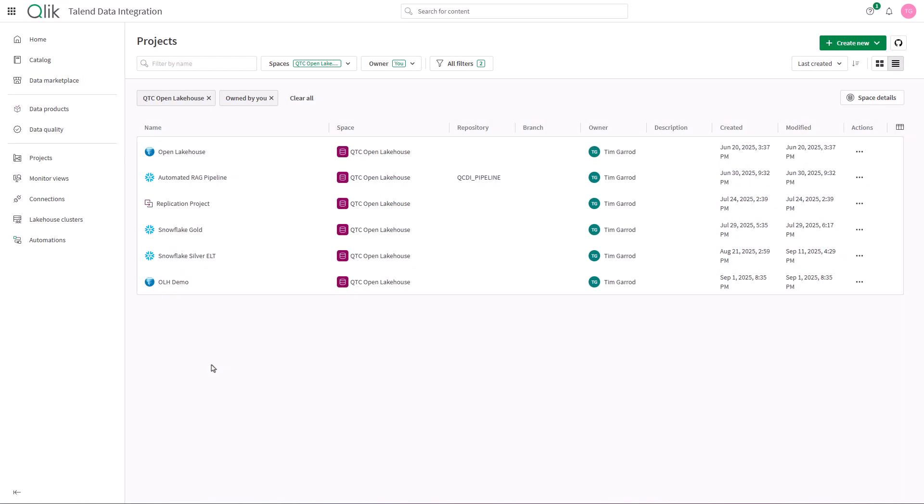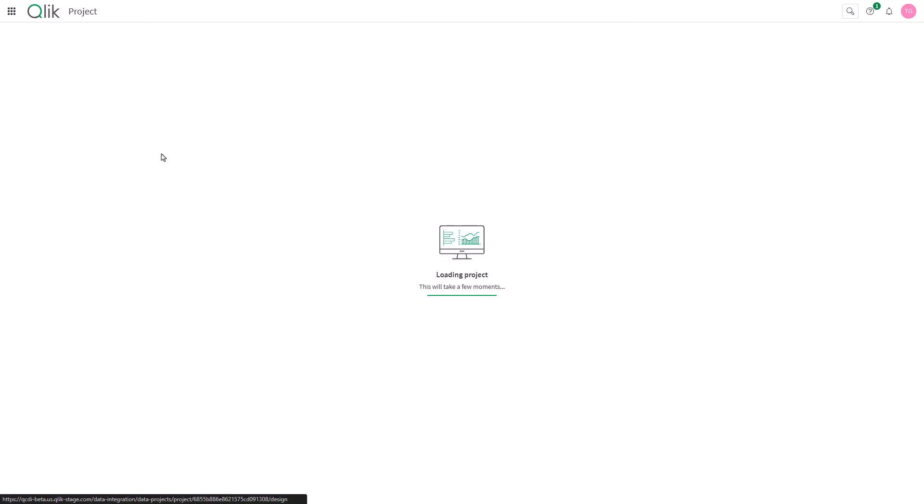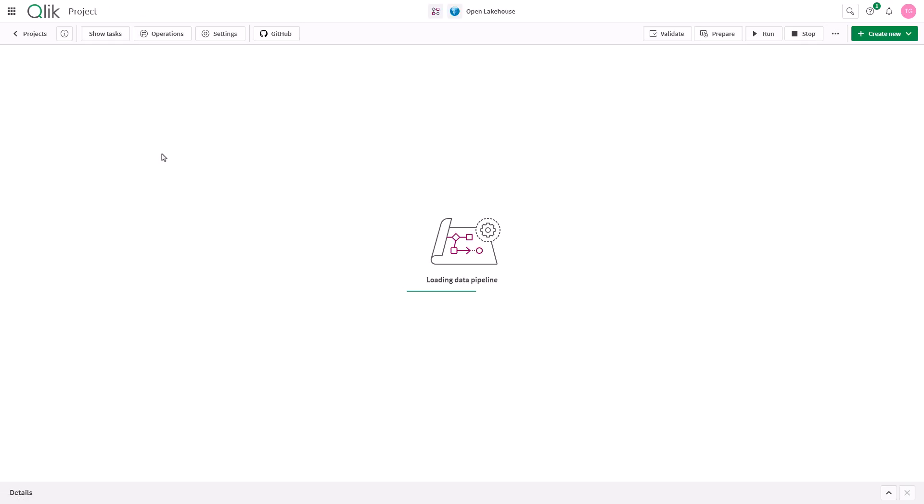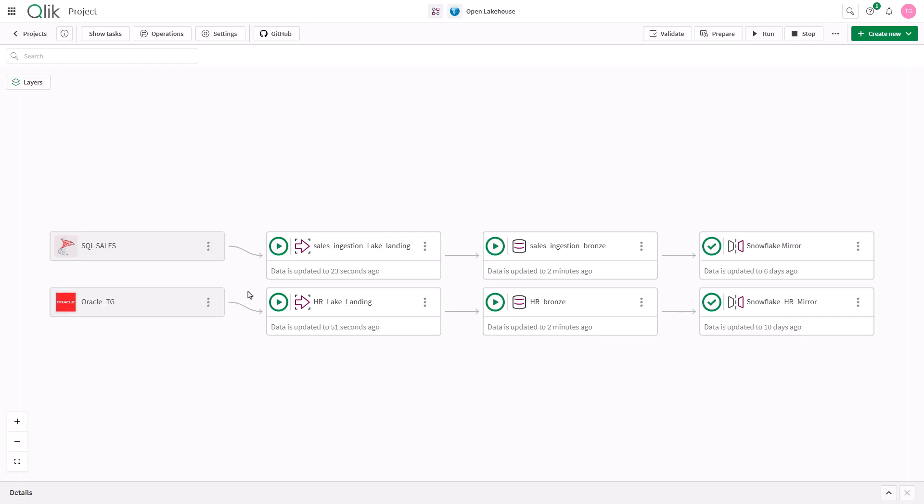Now let's look at how Qlik Open Lakehouse simplifies creation of pipelines and management of iceberg data.